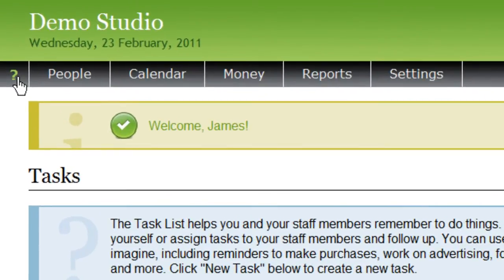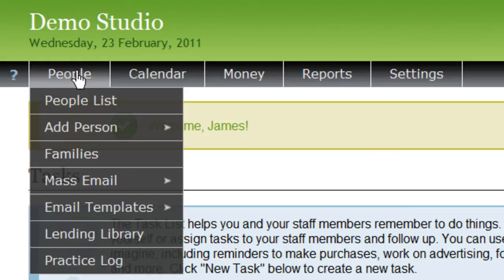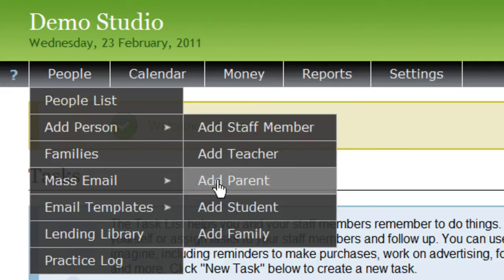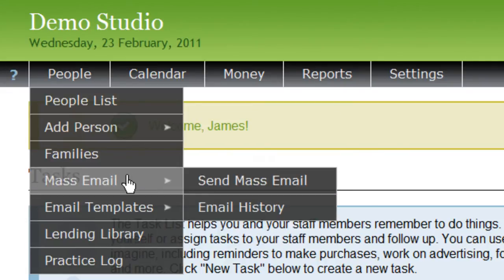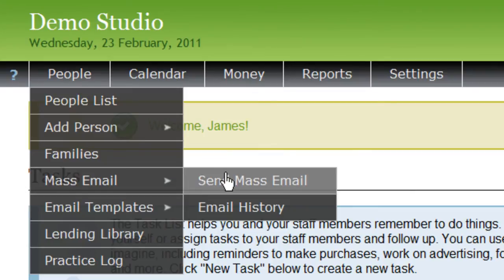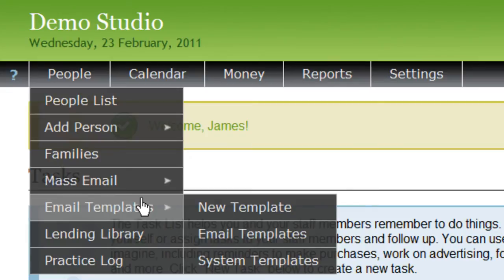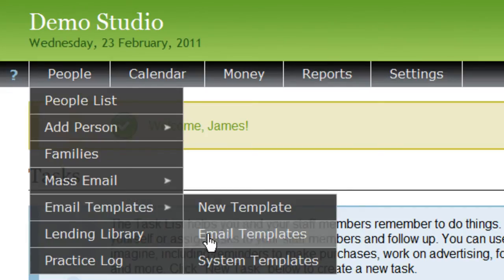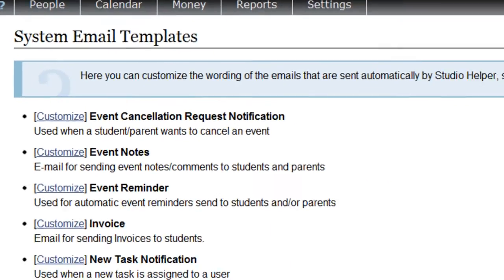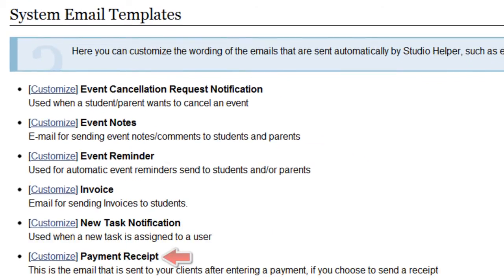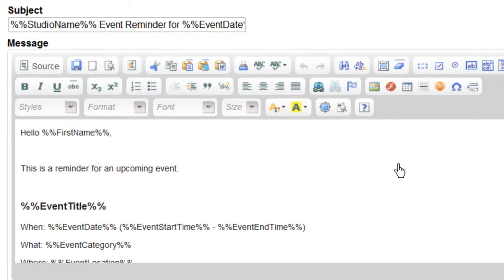Now let's briefly go over the menu items at the top. First, we have the People menu. This is where you can see a list of everyone in your studio and manage the staff, teachers, students, and parents in your account. The Mass Emails page is for sending personalized mass emails to people in your studio. You can also create templates so you don't have to retype the same message over and over again. There are even some emails Studio Helper can send automatically, such as payment receipts and event reminders, and you have the ability to customize exactly how they will appear.